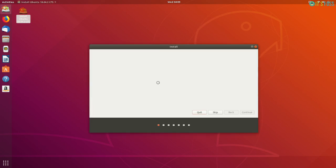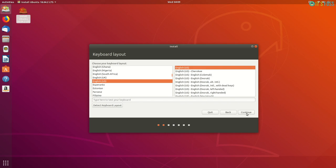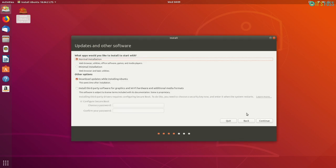Just click on the install Ubuntu option here and it will ask you to choose some basic configuration. Choose the appropriate options for you and your system and then it will show you what kind of installation you want. You should go with the normal installation.